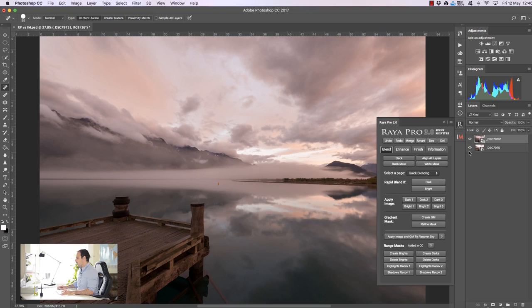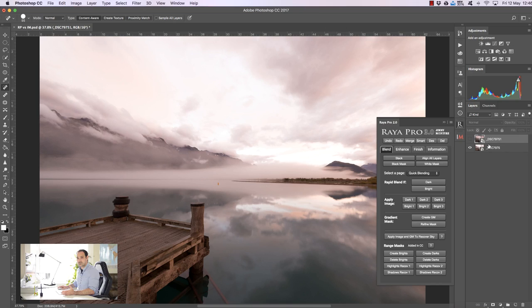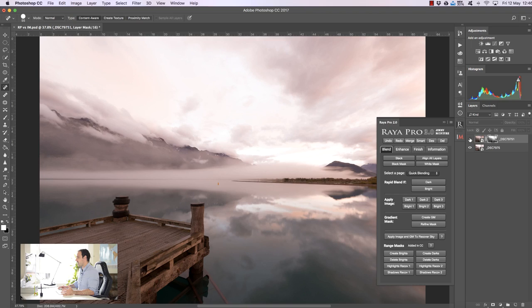Now if we want to use apply image for example if I just make this layer invisible and if I'm quite an experienced exposure blender then I will know exactly what mask I want to create so I can just say okay we'll make a darks one here and again that's applied directly to the layer and it's without question the quickest way to exposure blend with masks.